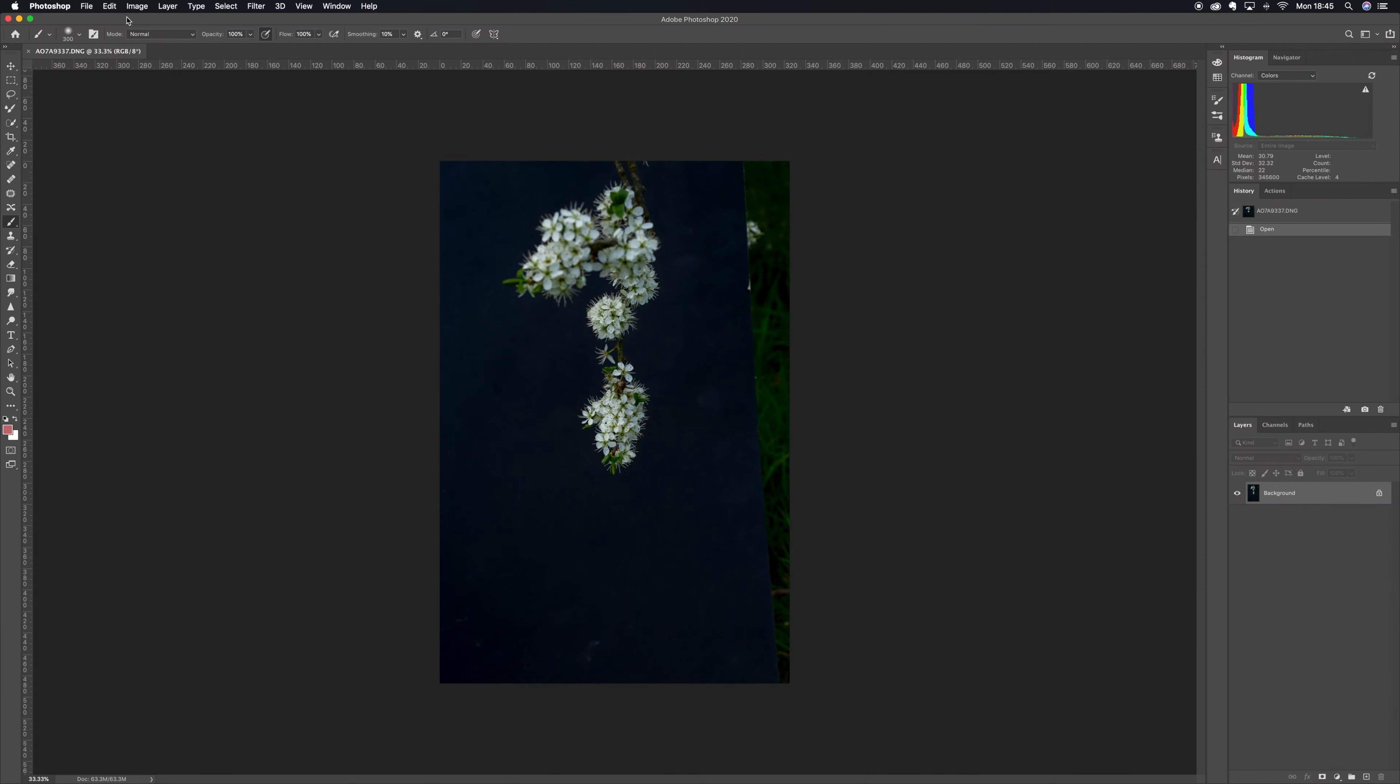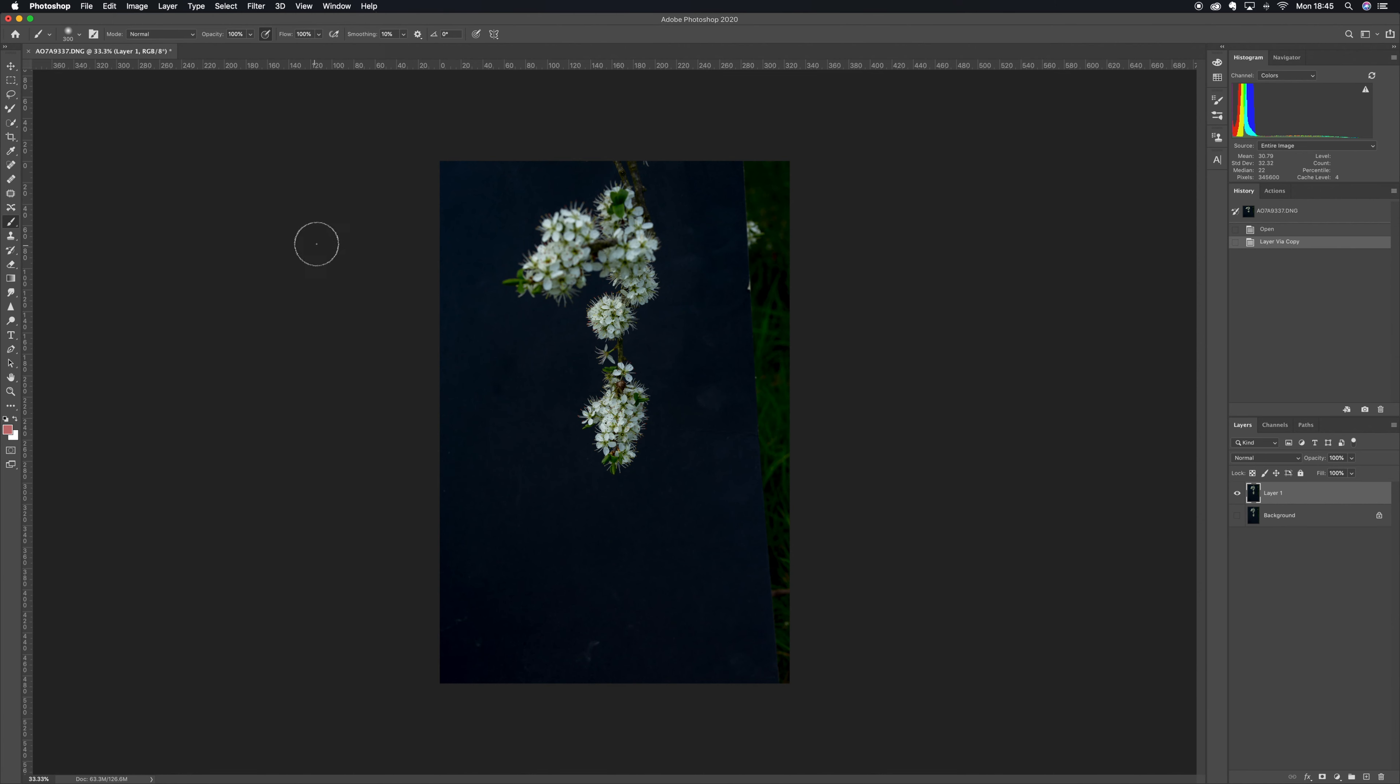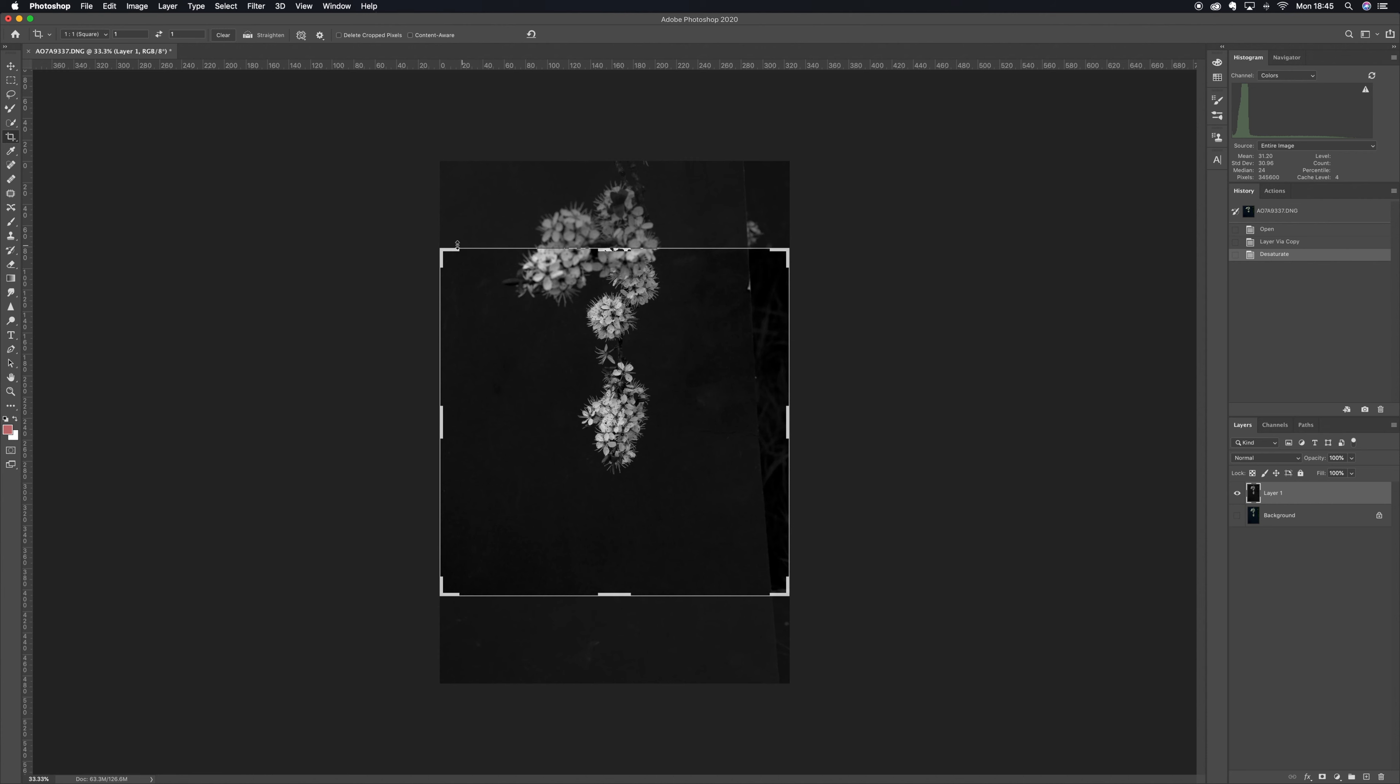Okay, so what we're going to do now is make a really simple flower brush. What I've done here is photographed some flowers, these are blackthorn flowers outside. Rather than have to pick them and bring them home and photograph them, I photographed them with some black card behind them.